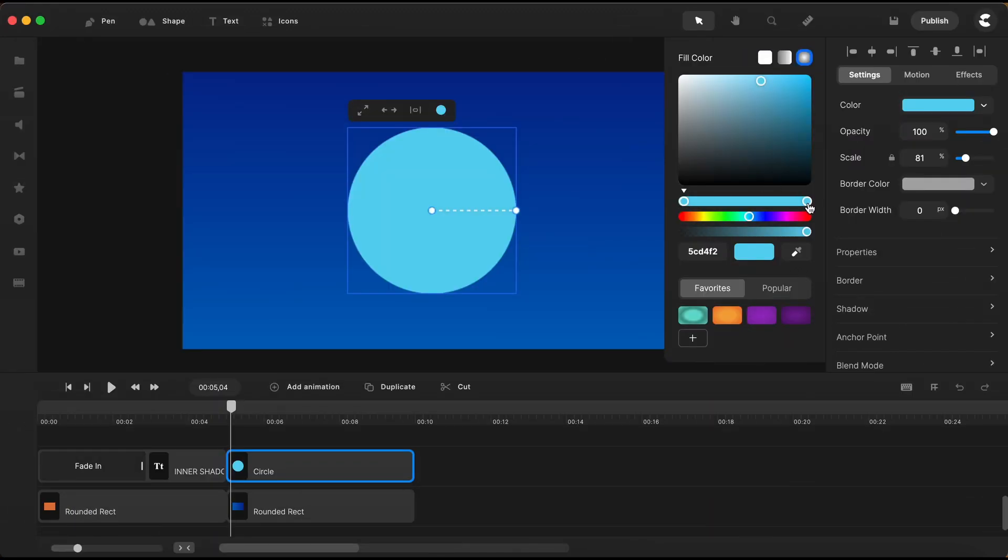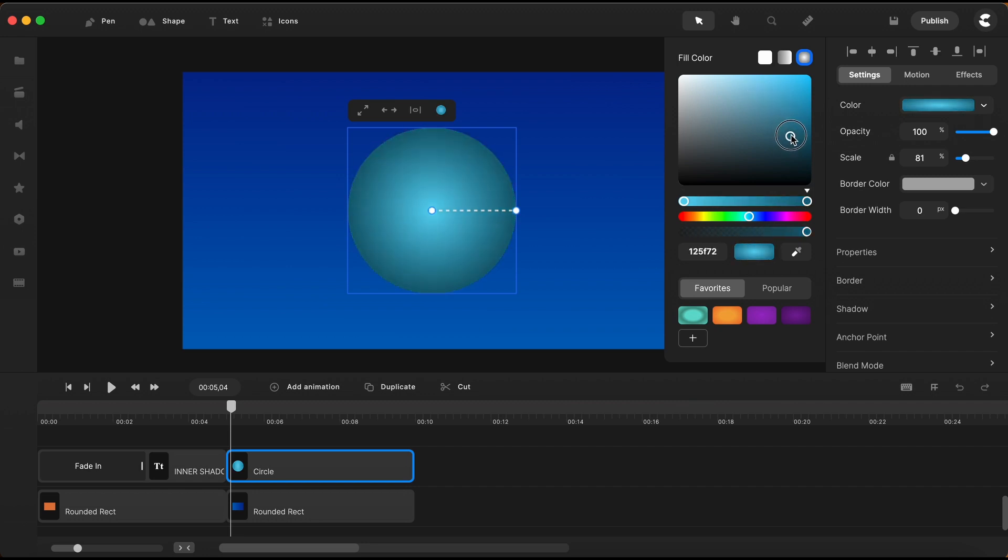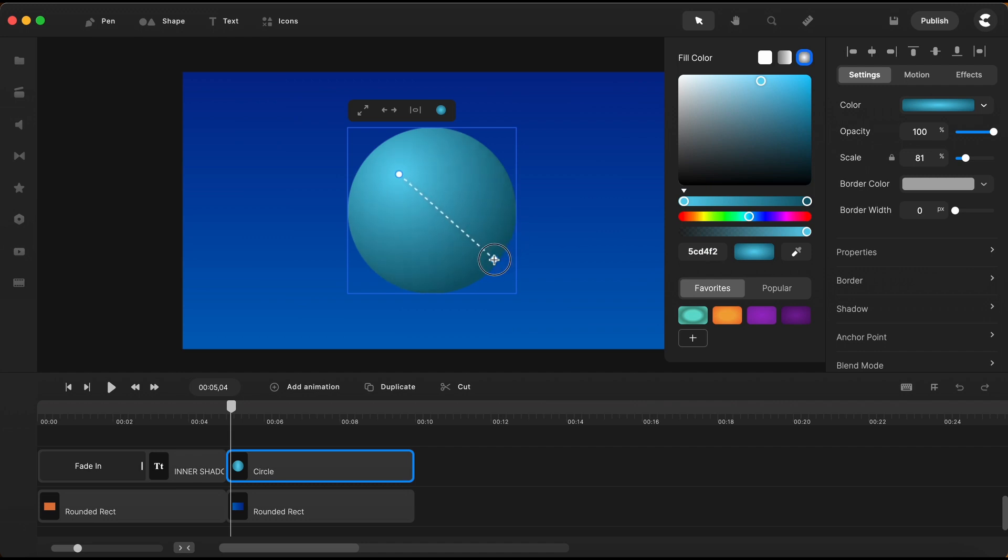I will click on this color node on the right and just make it darker a little bit. I am changing the direction of the gradient and I think like this would be just nice.